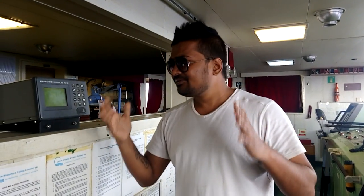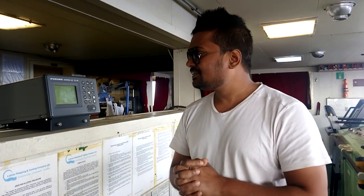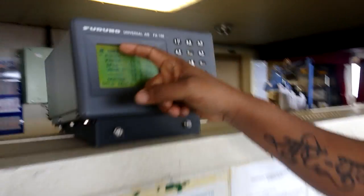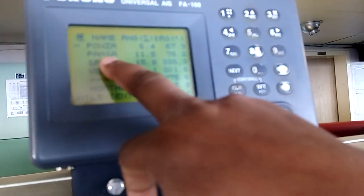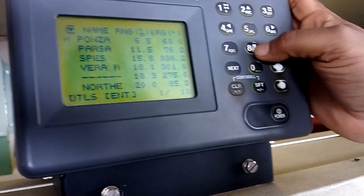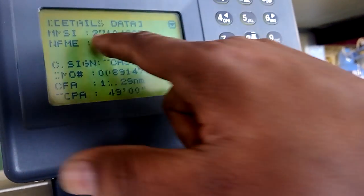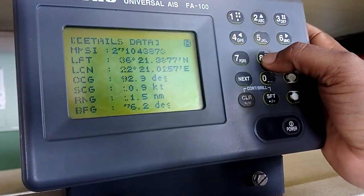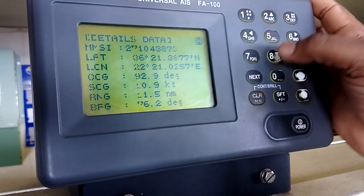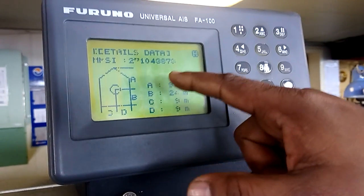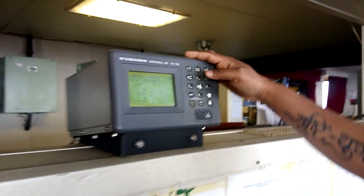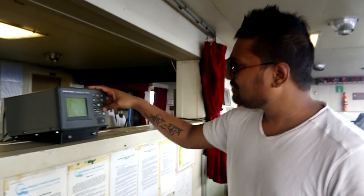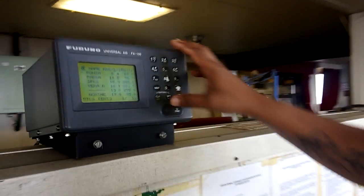This is the AIS — Automatic Identification System. It is an instrument that keeps the data of all the ships fitted with AIS. All information can be found here. All ship details — for example, this vessel called Persa — you can see its name, MMSI number, call sign, length, course, heading, everything is mentioned here. It is very useful for navigation, and it is interfaced with the radar.